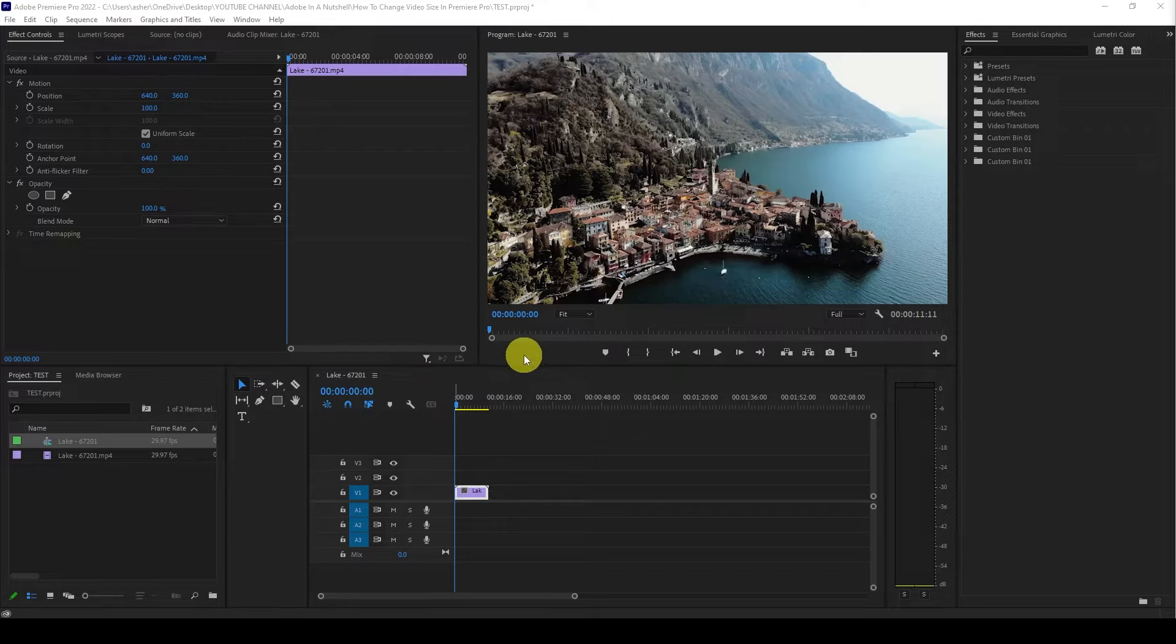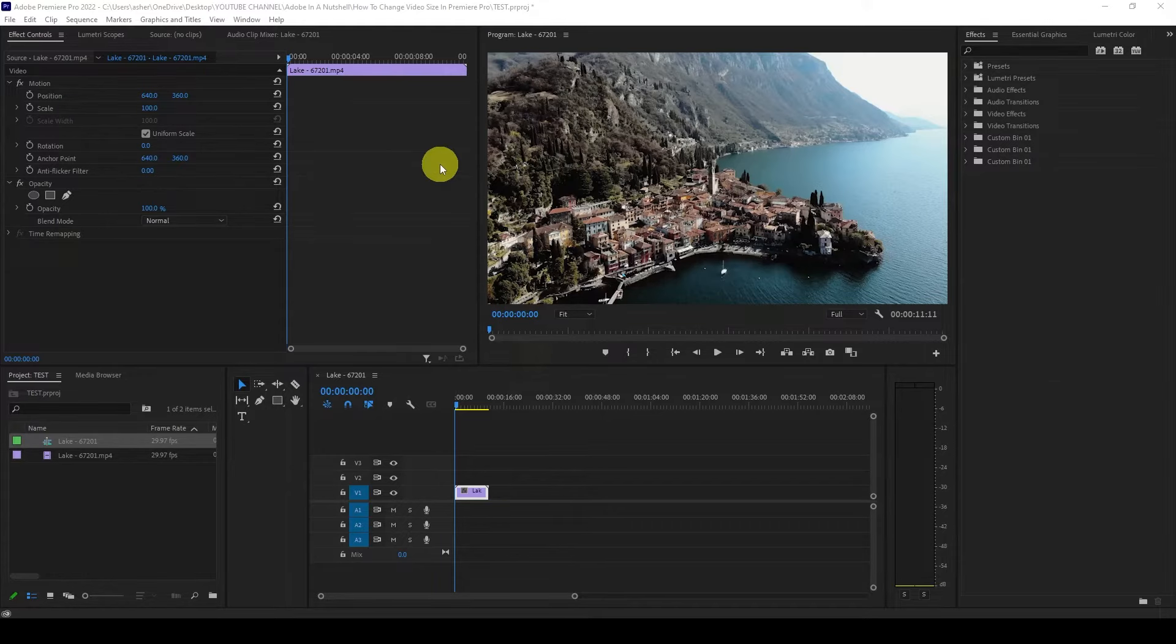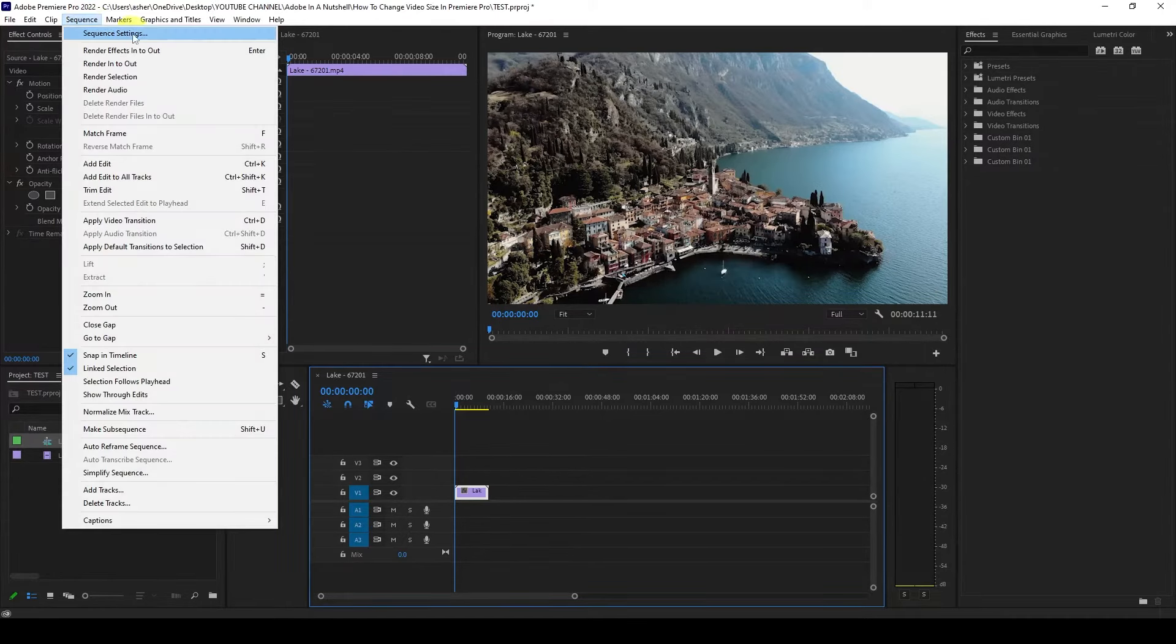So the first thing you're going to want to check is the resolution of the project you're working on by going to the Sequence tab and then Sequence Settings.